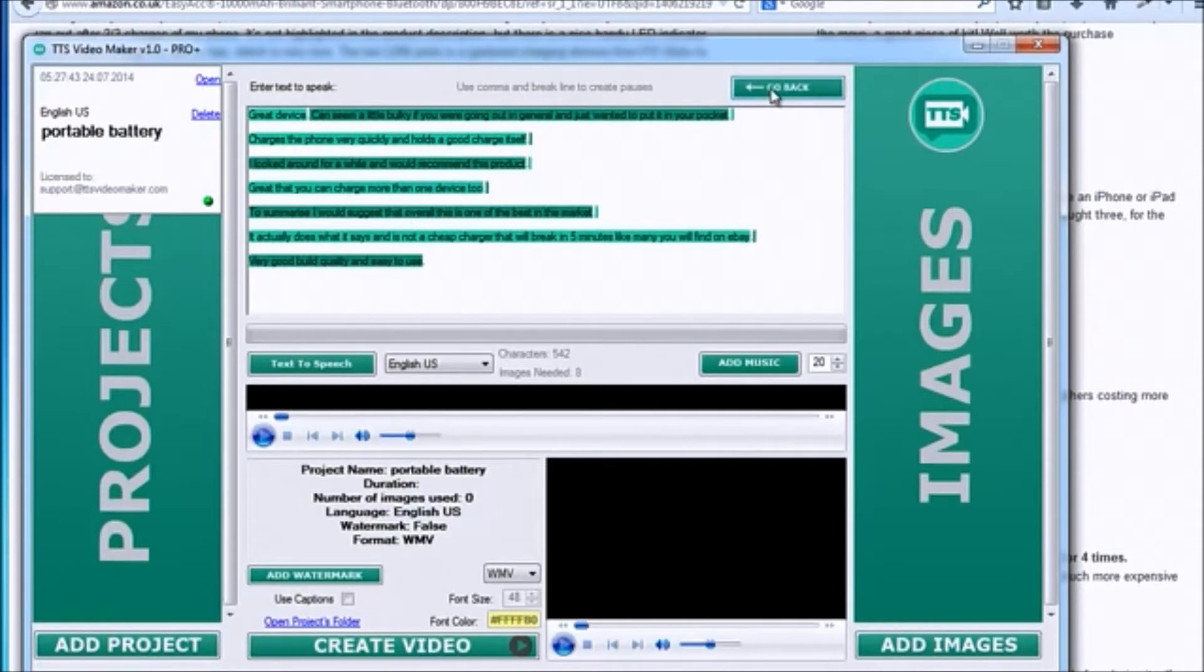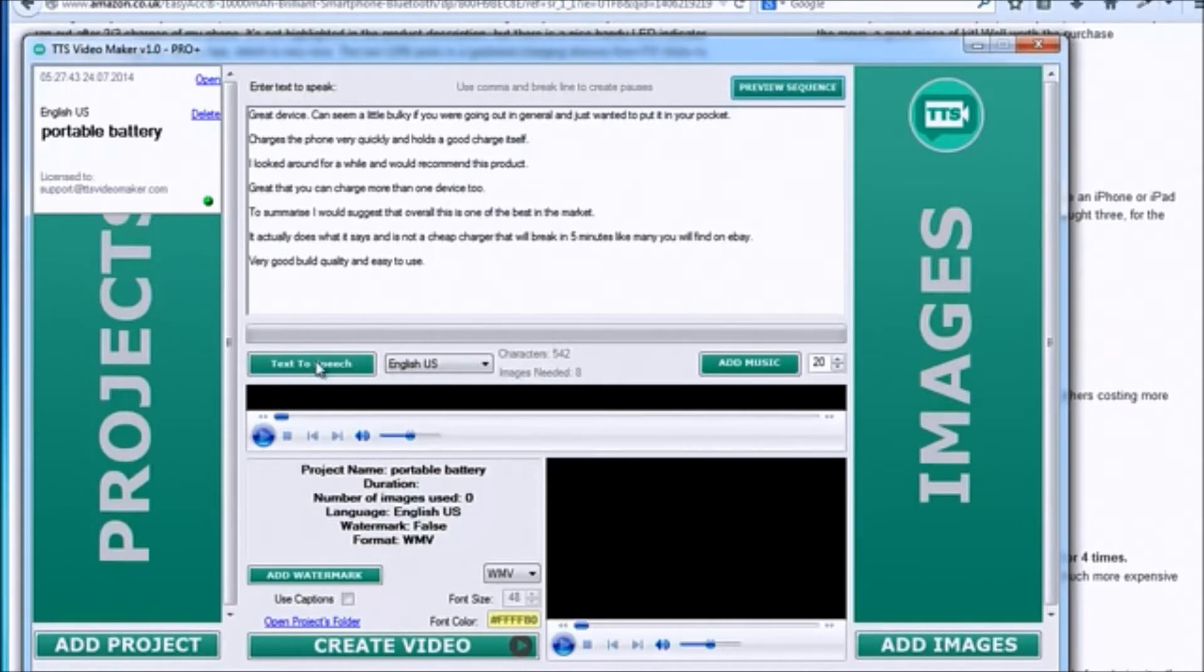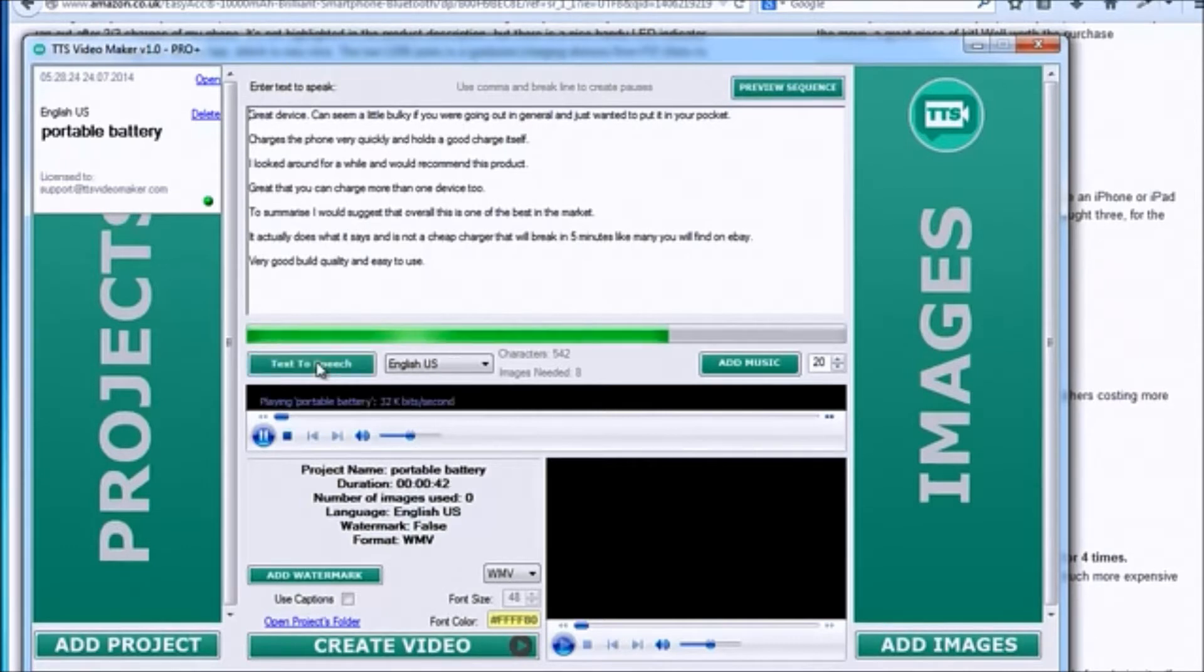Let's preview our sequence. Below you can find out how many images we'll need. Now, let's create our text-to-speech audio file. Done!